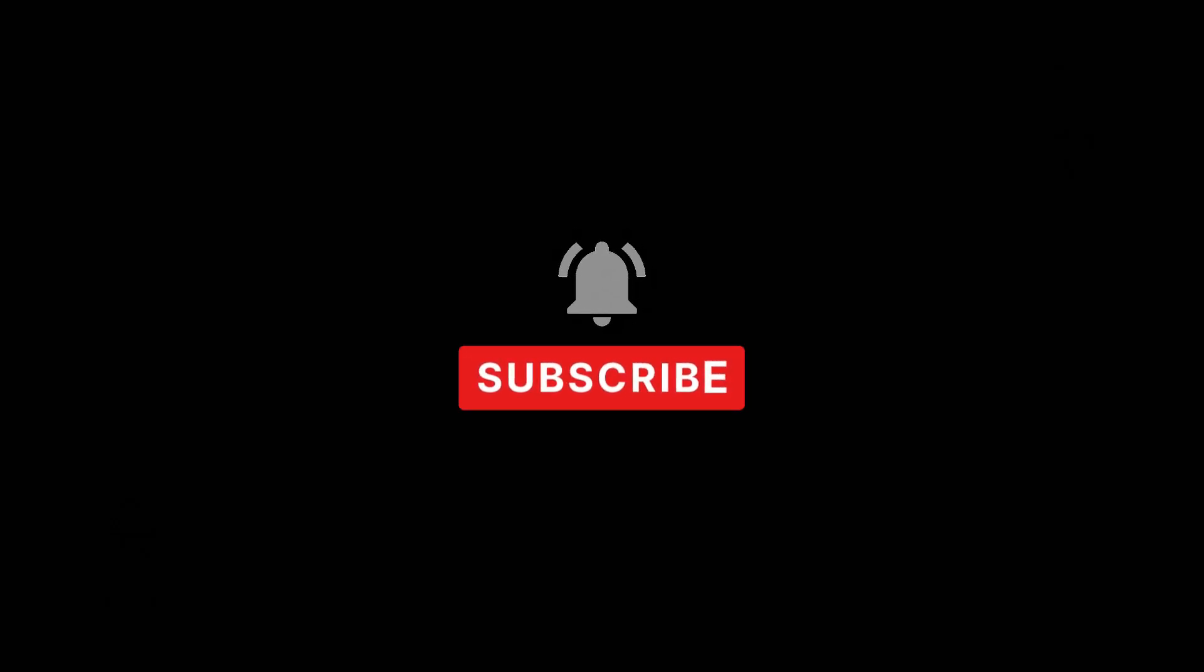So I hope this video helped you out. If it did, please leave a like and subscribe, and I'll see you guys in the next one. Later.